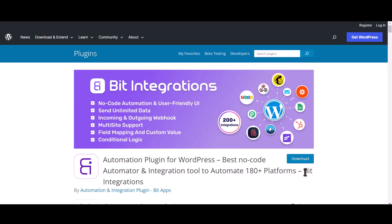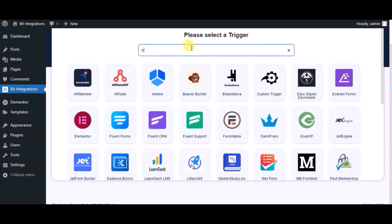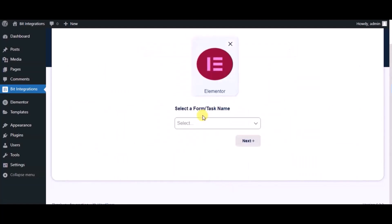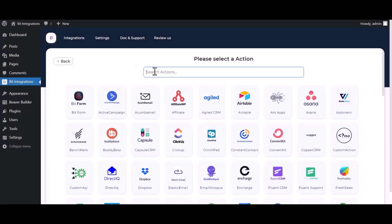I am utilizing the BID Integrations plugin to establish a connection between these two platforms. Let's go to the BID Integration dashboard, click 'Create Integration', search and select the trigger which is a Lemter form, select a form, click on next, then search and select ActiveCampaign.